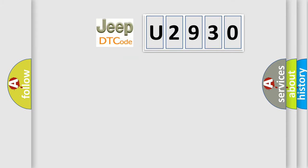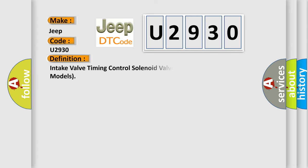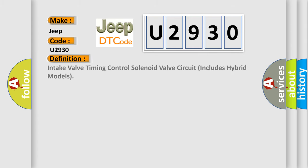So, what does the diagnostic trouble code U2930 interpret specifically for Jeep car manufacturers?